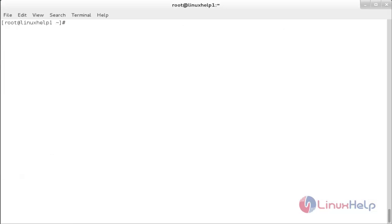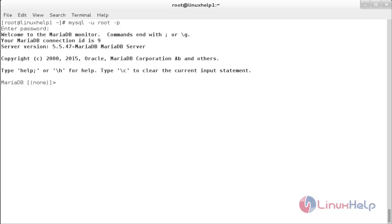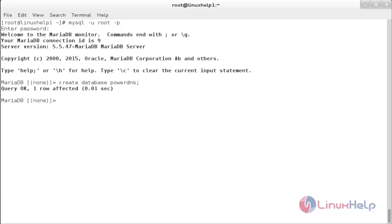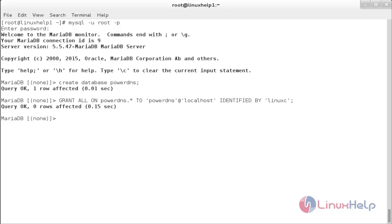Now I am going to create a database inside MariaDB. For that, run: mysql -u root -p. Create the database with: CREATE DATABASE powerdns; Now create a user named powerdns for localhost and grant all permissions on the PowerDNS database. Now the user has been created and the privileges have been set.